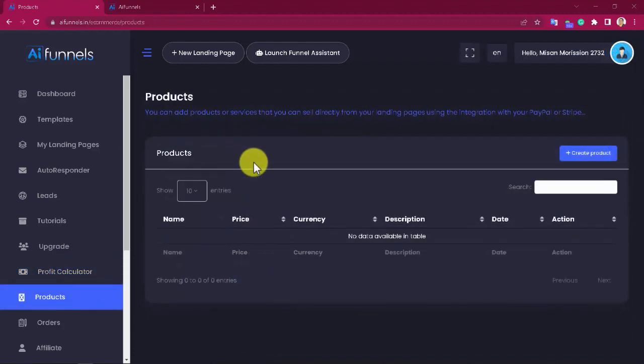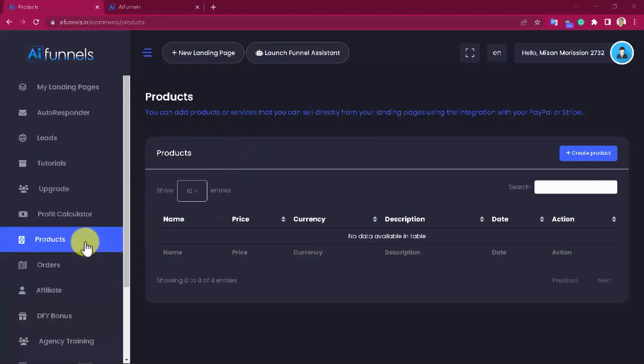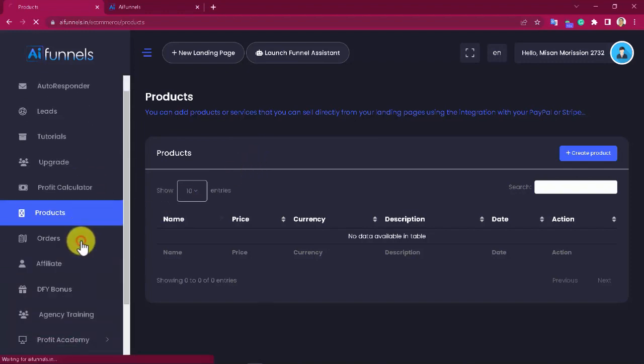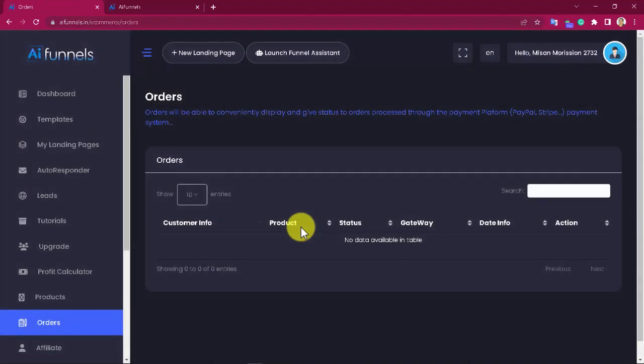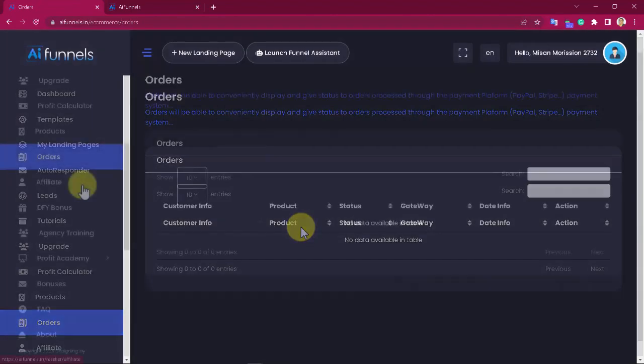What's more, you can add products or services that you can sell directly from your landing pages using the integration with your PayPal or Stripe. Here you can even view orders conveniently displayed and see the status of orders processed through PayPal or Stripe.